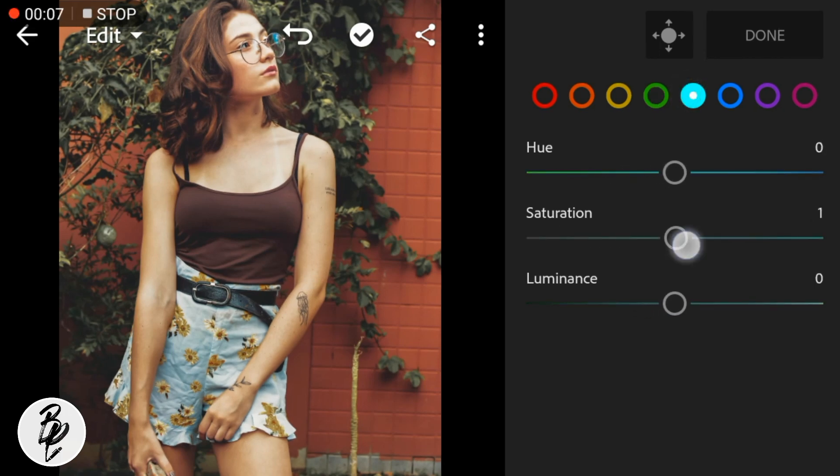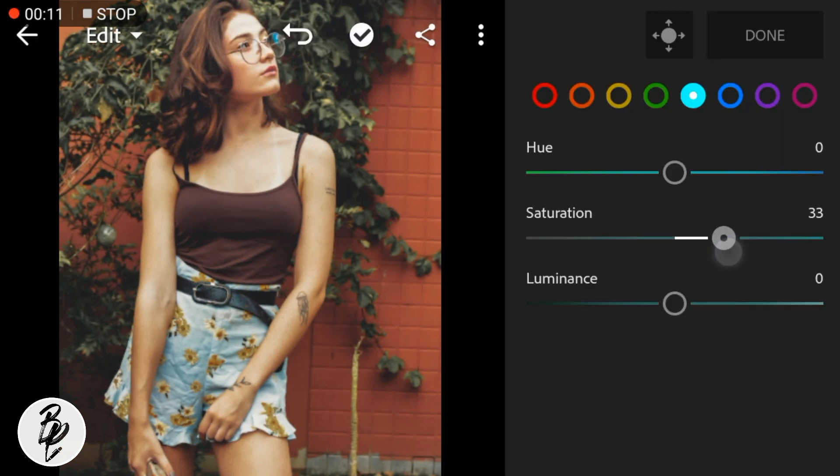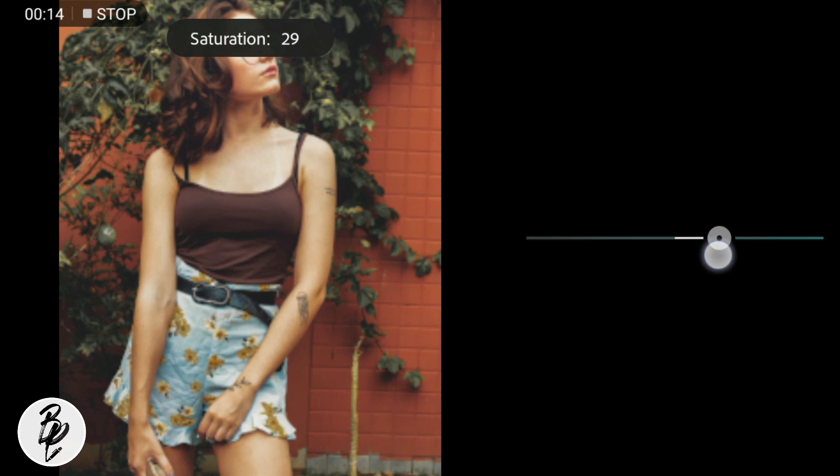Now go to Aqua Color. Leave the hue and luminance at 0 and adjust the saturation to positive 32.